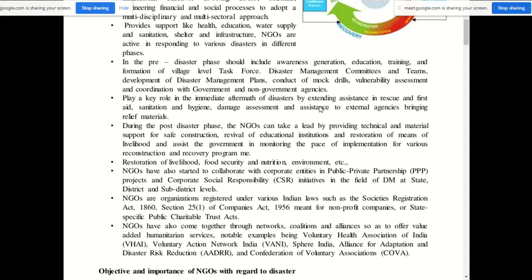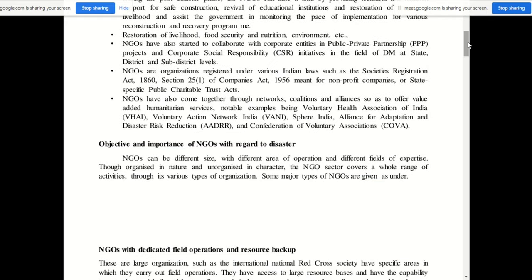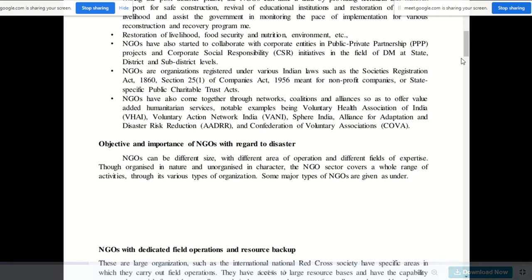NGOs are organizations registered under various Indian laws such as the Societies Registration Act 1860, Section 25-1 of the Companies Act 1956 meant for non-profit companies, or state-specific public charitable trust acts. NGOs have also come together through networks, coalitions, and alliances to offer value-added humanitarian services. Notable examples include the Voluntary Health Association of India (VHAI), Voluntary Action Networks India (VANI), SPEAR India, Alliance for Adaptation and Disaster Risk Reduction (AADRR), and Confederation of Voluntary Association (COVA).